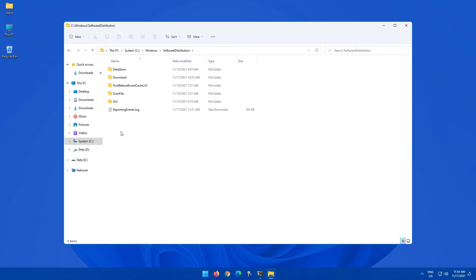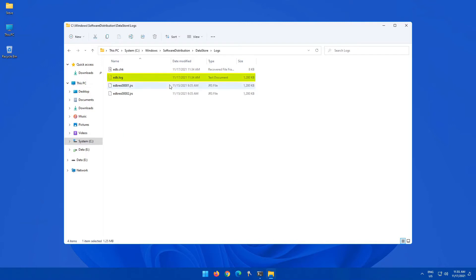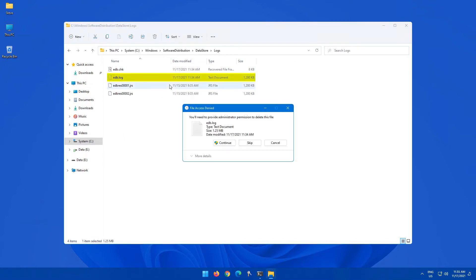issues involved with doing that. So what you actually want to do is come into the Software Distribution folder, go into Datastore, into the logs folder, and here you have a file that says edb.log. Highlight that and just delete it.